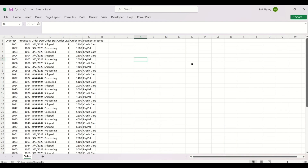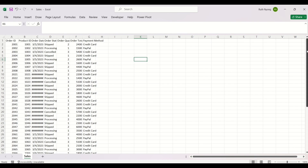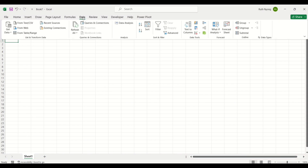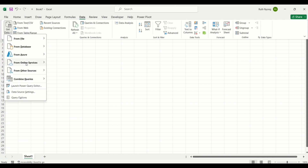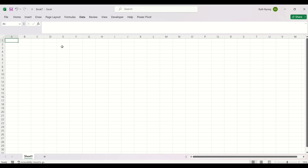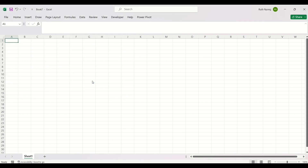We'll get started right away. We're going to use two files — a sales data and a product data. I have a few rows of data here just as an overview. I'm going to press Ctrl+N to open a new workbook, then click on the Data tab and come over to Get Data. You can see there are different data sources you can connect to. I want to connect to a CSV file, so I'll go to From File and select From Text/CSV. My data file opens and I'll select the sales file and click Import.